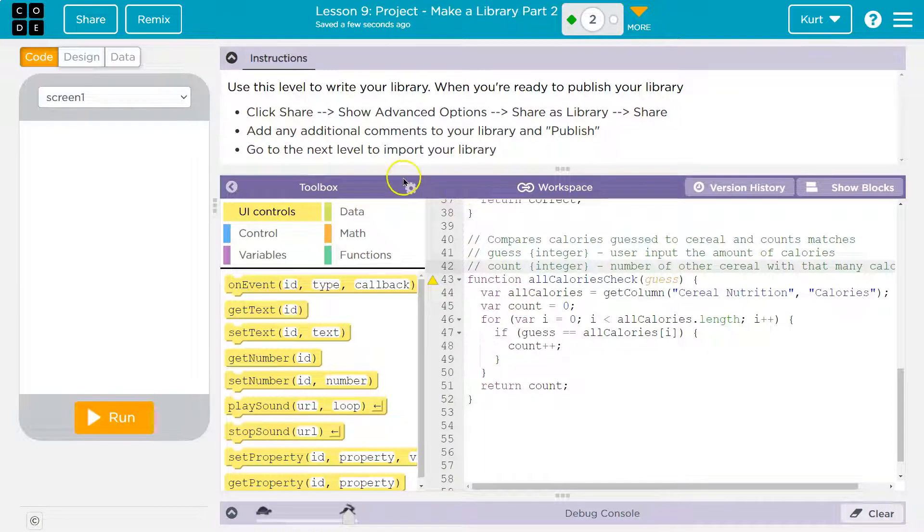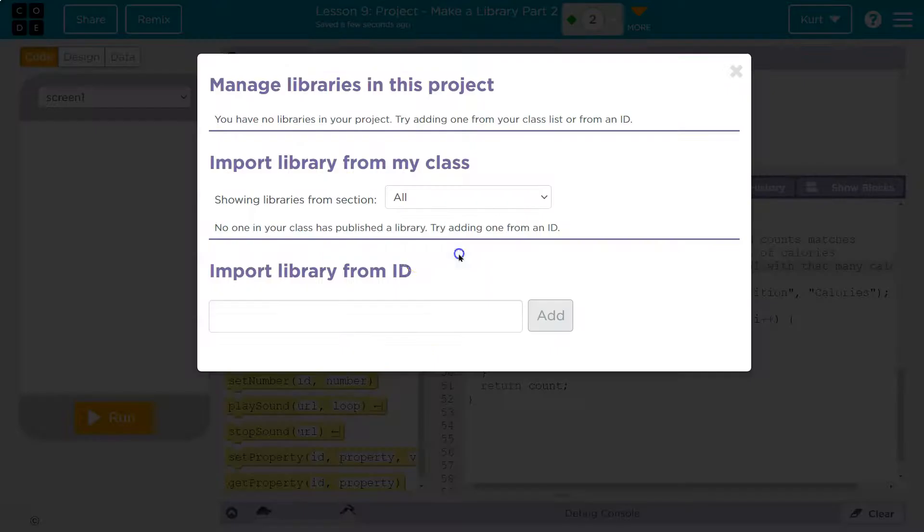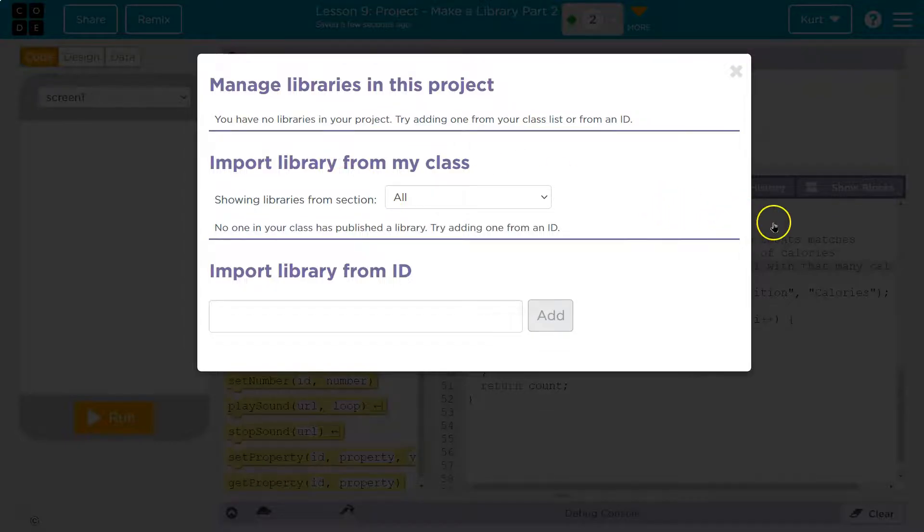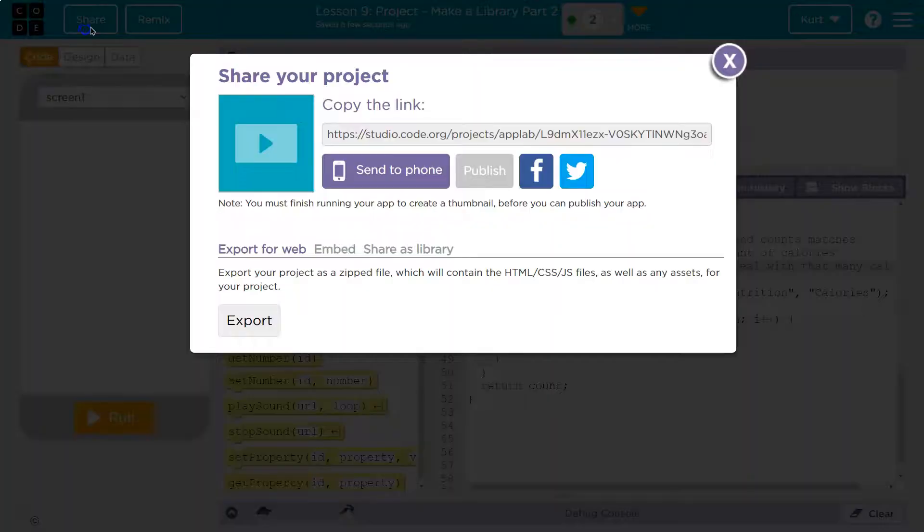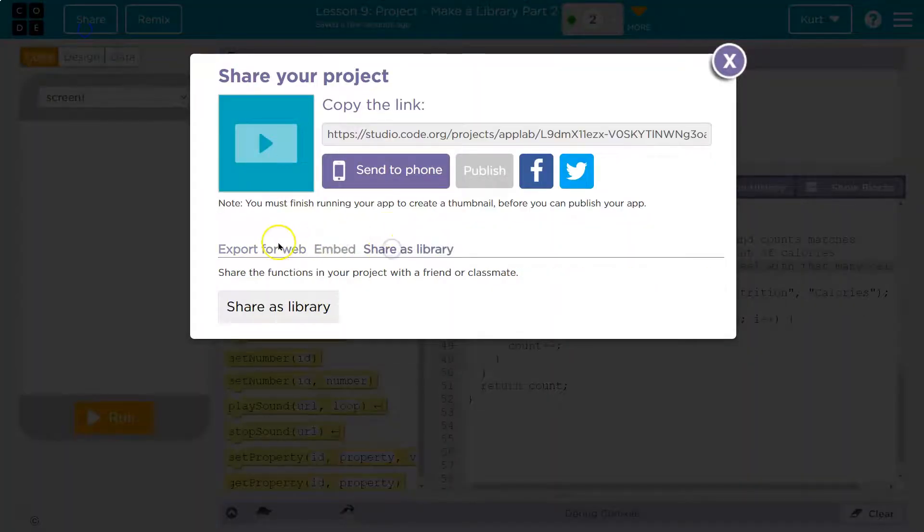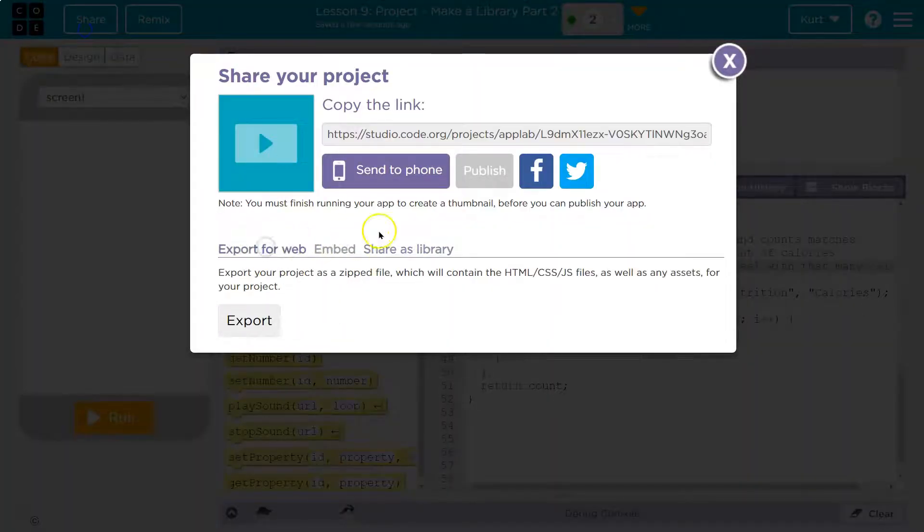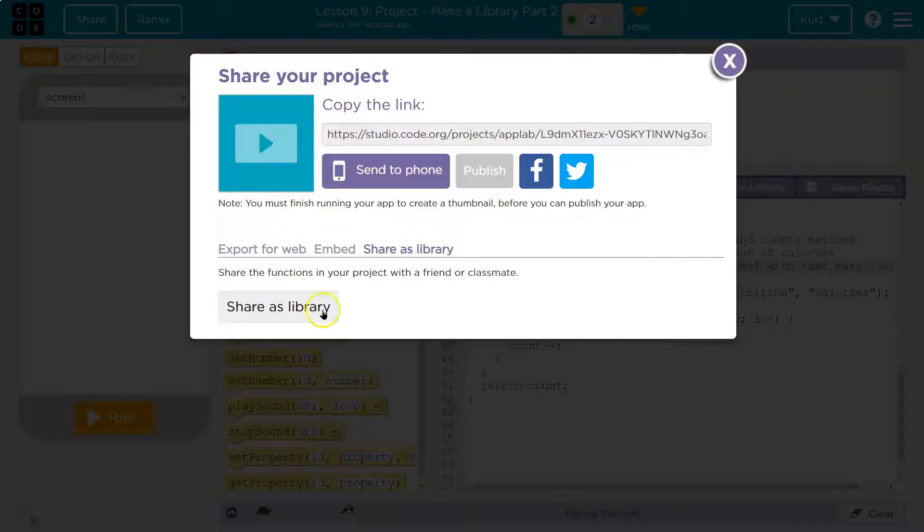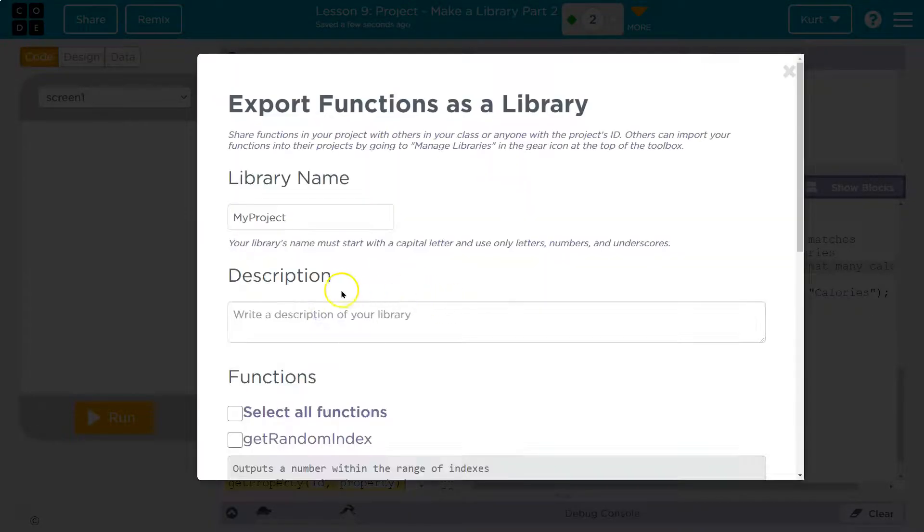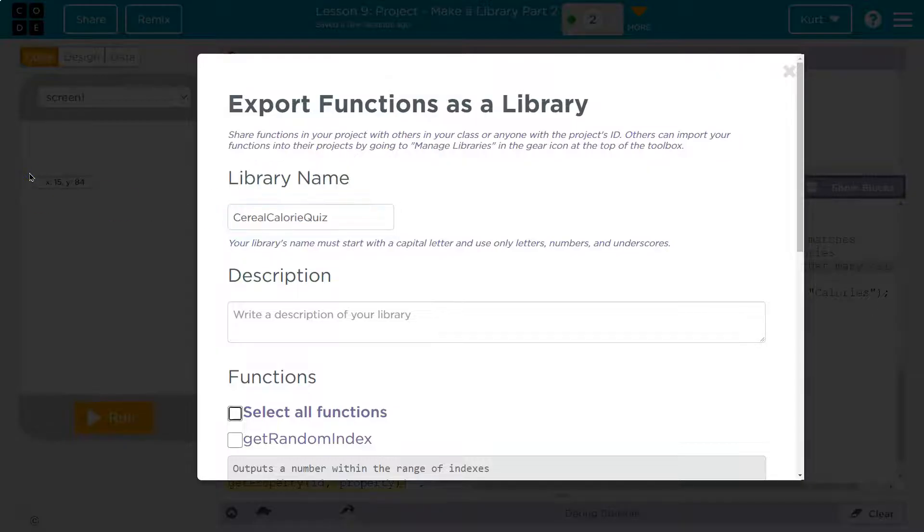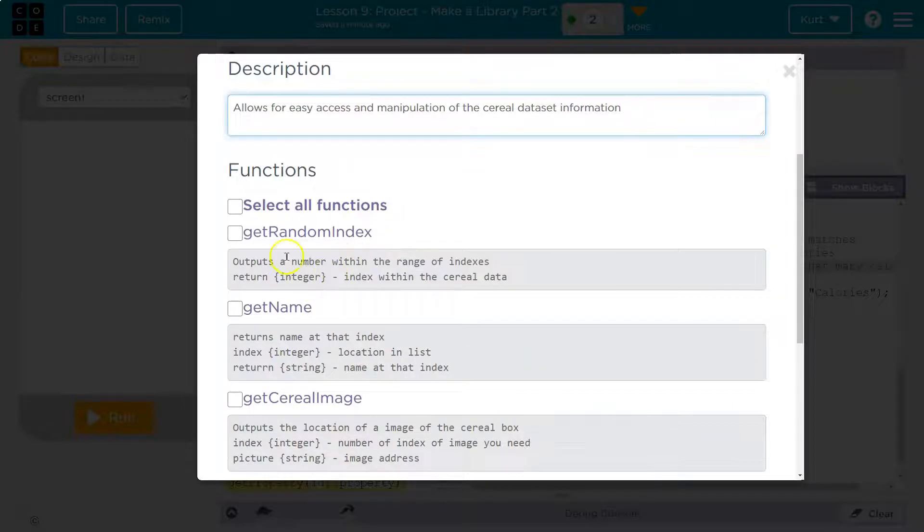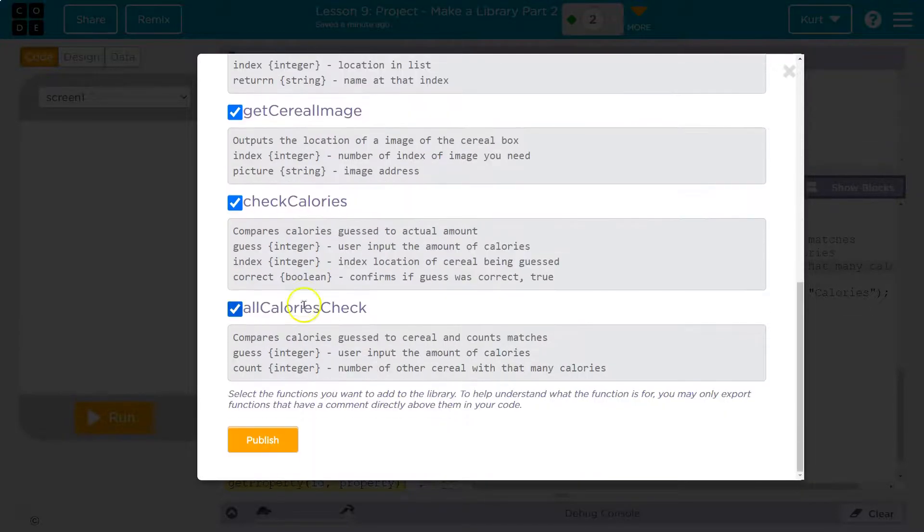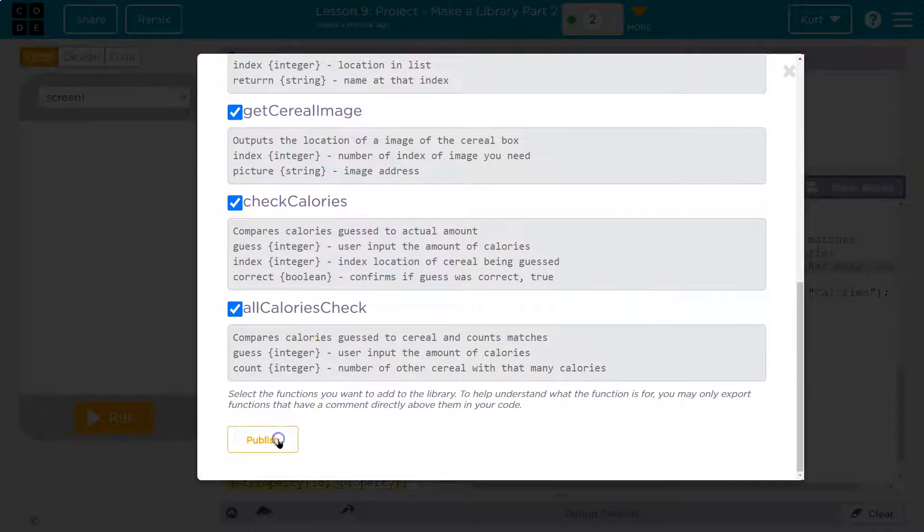Now I'm going back. Share, show advanced options. Share as a library. And I'm again going to write. Now I can do all functions and notice I can select them now that we have the proper comments. And I want to hit publish.